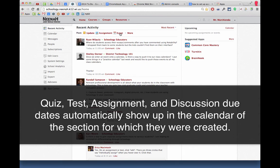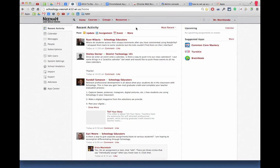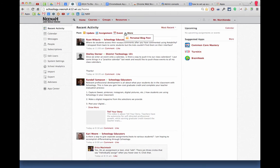But if you want to add something that is not a test, quiz, assignment, or discussion, you can go right to your home screen here under Recent Activity.